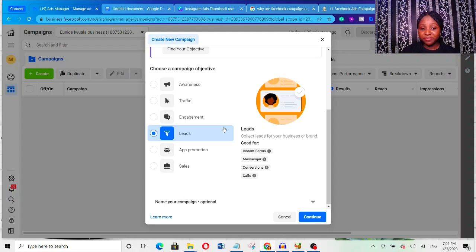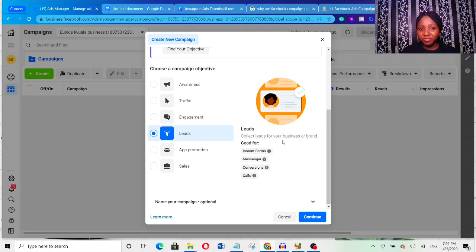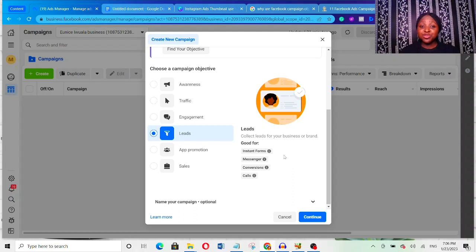The next one is the Leads campaign objective. With this, your aim is to collect leads for your business or brand. One good thing about leads is that you can actually make sales using it — I've tried it before and even helped clients make millions in sales. You do have to get the variables right: targeting, ad copy, sales copy. With leads, what you're telling Facebook is that you want people interested in what you're selling — people likely to buy from you later if you convince them enough.